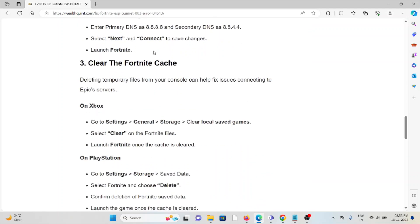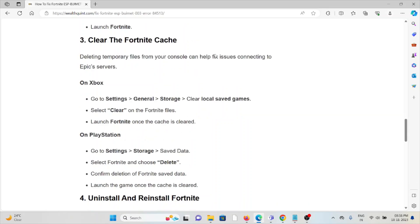The third method is clear the Fortnite cache. Always try to clear the cookies and caches, the temporary files from the console, that can help you fix connectivity issues.